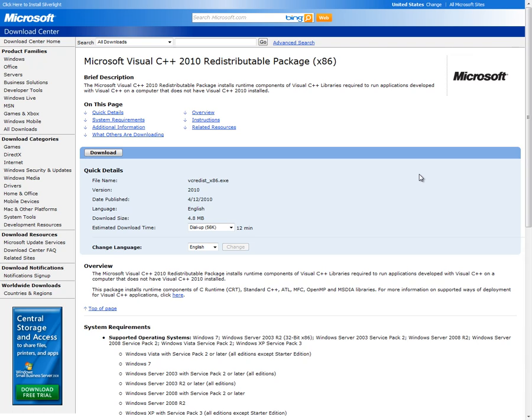First, we need to install the Visual C++ 2010 X86 Runtime Package. You need to ensure that you install the X86 version and not the X64 version, despite your Windows bitrate. This is because the plugin is compiled using 32-bit, so it can be used on 32-bit or 64-bit machines.